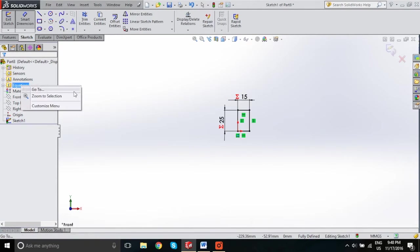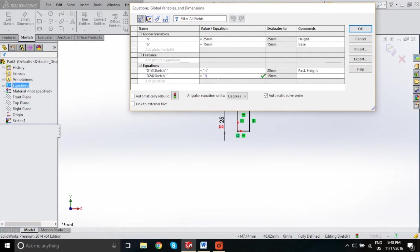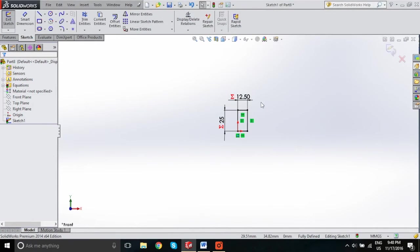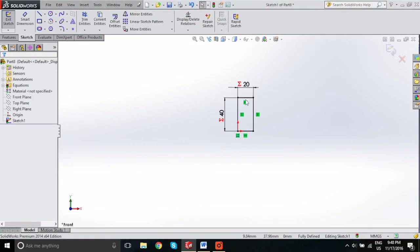One more neat thing to show you is that in the equations pane, you can actually use operators to manipulate your dimensions. We'll set this to the height divided by 2, and the base will automatically update to the height divided by 2. You can quickly alter these by changing dimensions — so if you set this to 40, you'd expect the base to automatically update to 20. Just like that. Of course there are countless other features and applications using global variables, but this should give you a quick idea on how to use them.